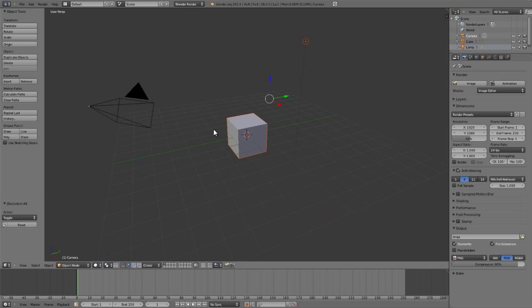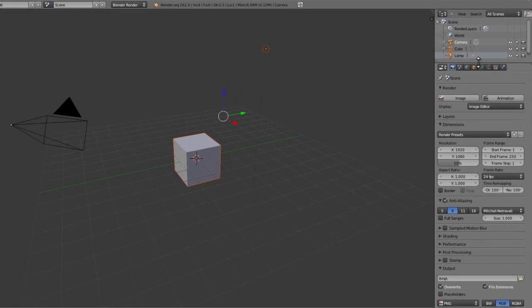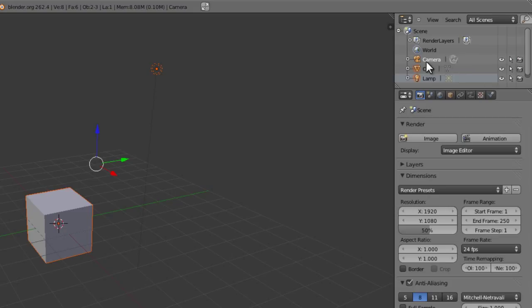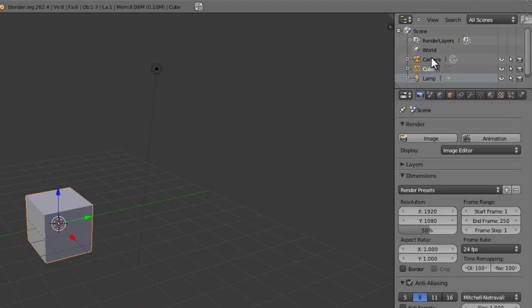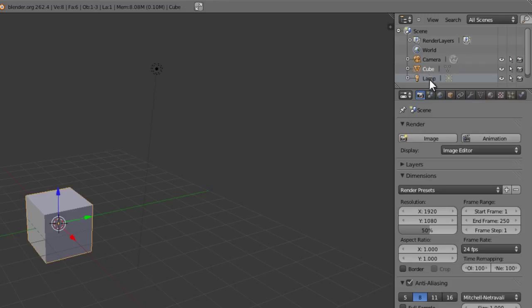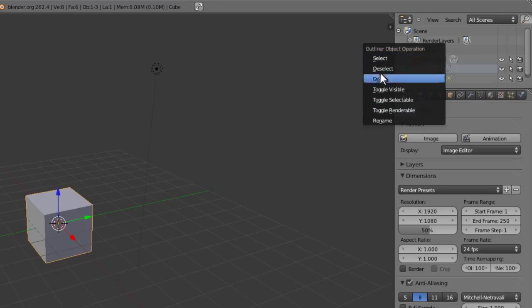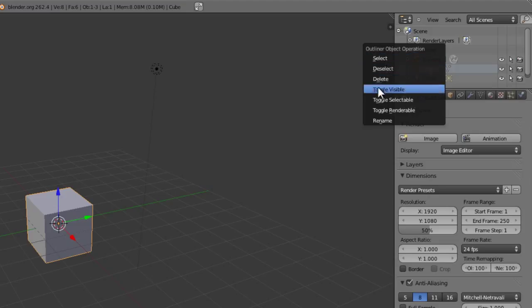Next, if we want to select items from the outliner, which again is our hierarchical view of all of the objects within our scene, it's simply a matter of left clicking on them. No matter which selection mouse using, just left click since it's within a menu system of sorts. Left clicking on that object will select it. If you right click on an object, you'll bring up a select menu that allows you to select, deselect, delete, or other options here.